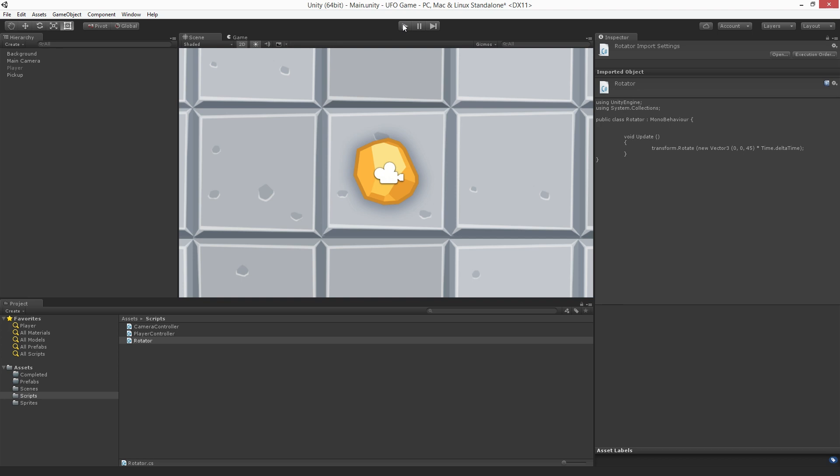With a prefab of our pickup object, we will be able to make changes to a single instance in our scene or to the prefab asset itself, and all of the pickup objects in our game will be updated with those changes.